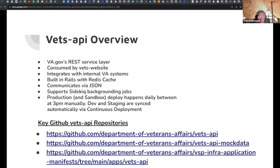Just an overview of Vets API. It's a REST service layer for integrating with downstream services on the VA network. You can call them internal, external, or downstream — I typically go with downstream services. It's consumed by the VA website, it's built in Ruby on Rails. We use Redis as the caching layer, which under the hood is ElastiCache on Amazon.